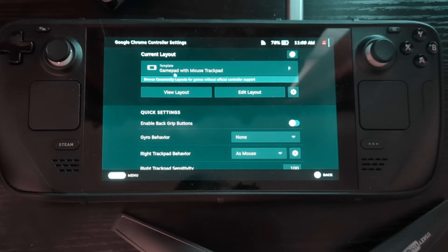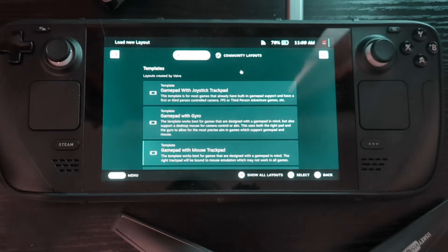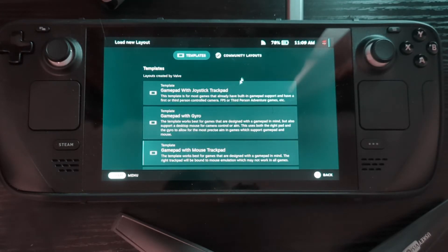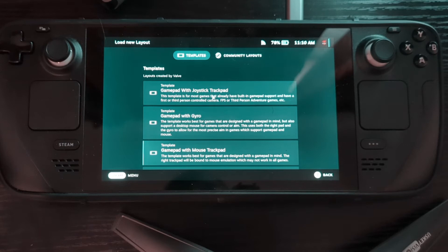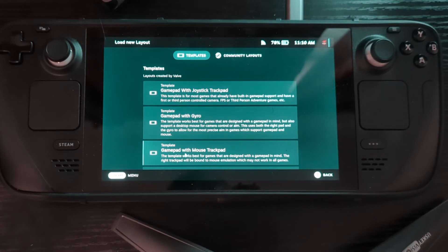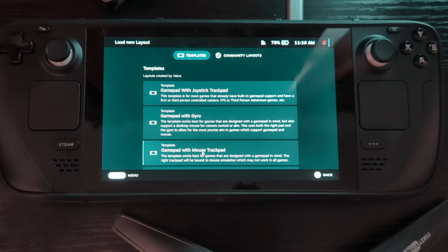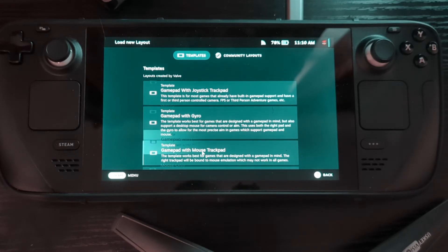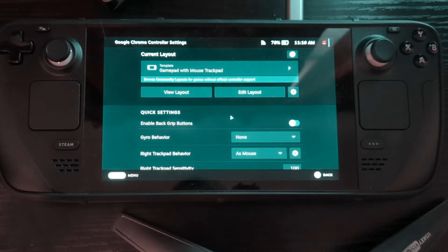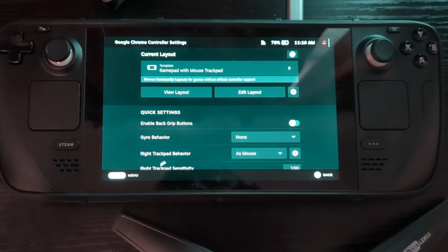And you have to actually change it to Gamepad with Mouse Trackpad. Otherwise, it's still not going to recognize it. I forgot what it's on. I think by default it's on Gamepad with Joystick Trackpad, I believe. No, you want to change it to Gamepad with Mouse Trackpad. You have to do that before you go into Chrome, before you open it. You got to do it straight from here.